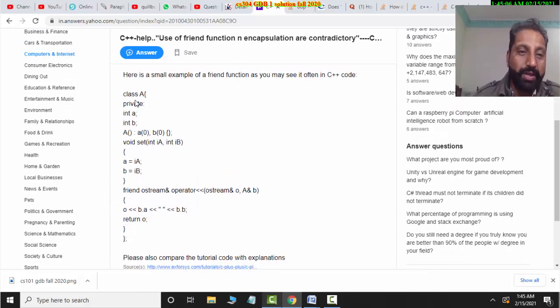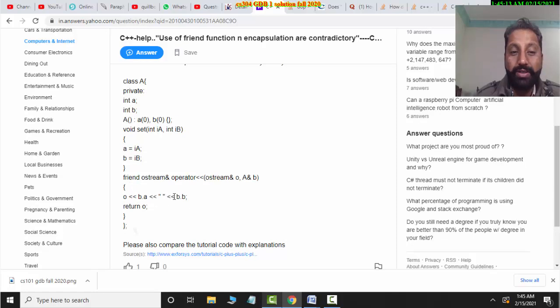Here is a small code example. It has private members A and B, and this is a friend function. In the friend function, B.A and B.B have been used to access those private members.